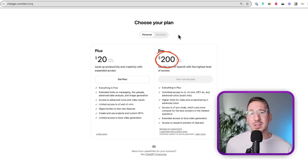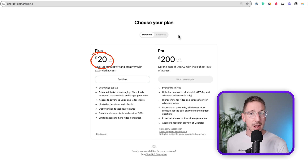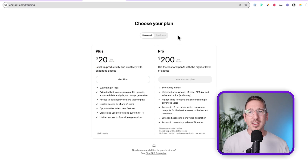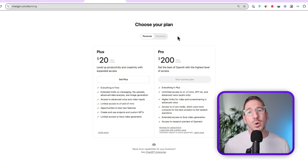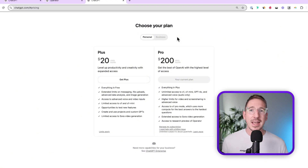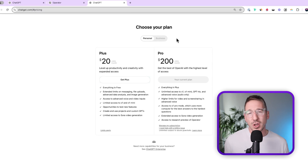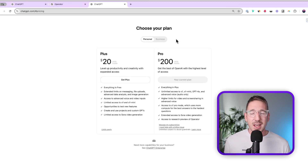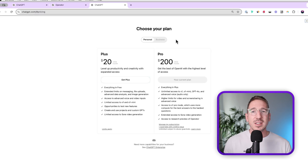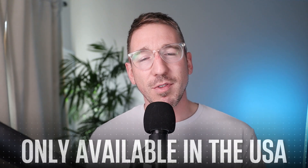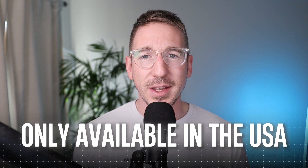Their pro plan costs $200 a month. There is the $20 a month plan called the plus plan, but Operator isn't currently available on that. We do anticipate it will be available on the plus plan in the future, though we don't know the timing. The other limitation is that this is only available in the US for the time being.